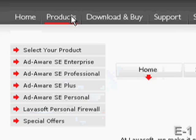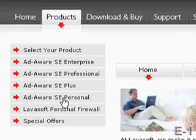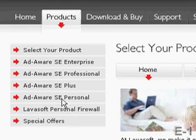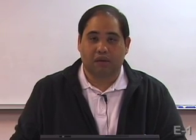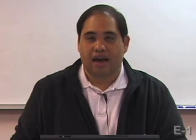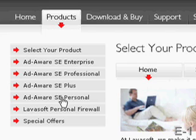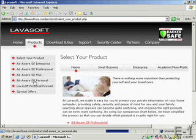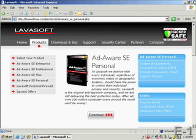Click on the products link and select any one of the versions of AdAware. Just as a personal preference, I do use AdAware Personal because it is the free version, and I don't need all the bells, whistles, and other features that are available in AdAware Plus, Professional, or Enterprise. So I'm going to click on the AdAware Personal link, and then I can download it.